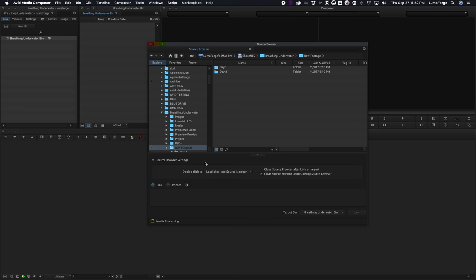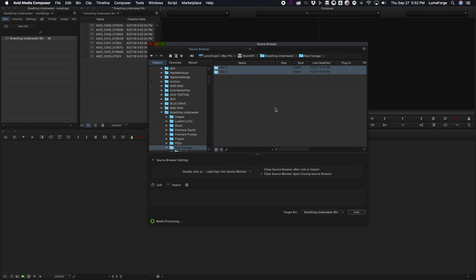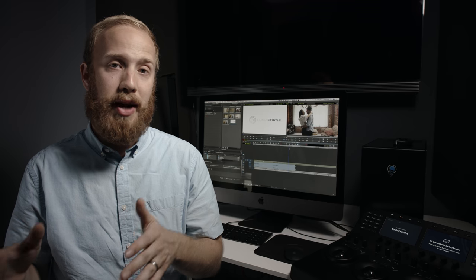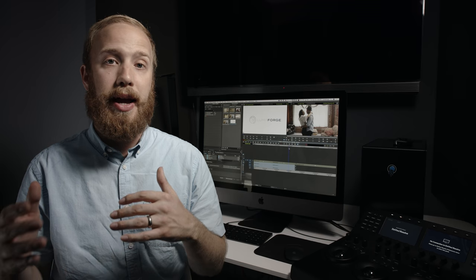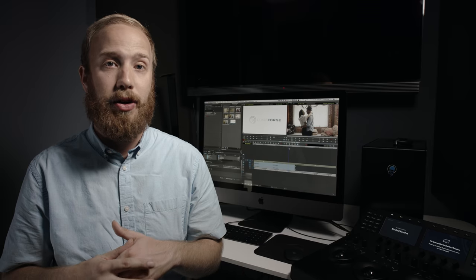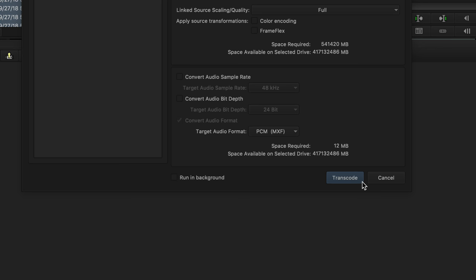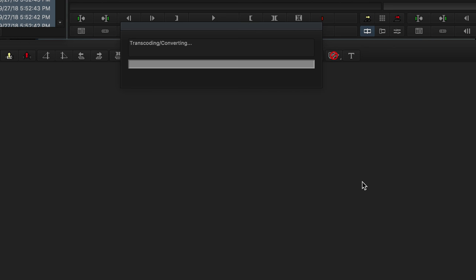Secondly, if you're working in some sort of raw format, you can always do an AMA style link inside of Avid and then transcode to a proxy format like DNX HR and then later on you can transcode to DNX Uncompressed for your mastering and finishing.